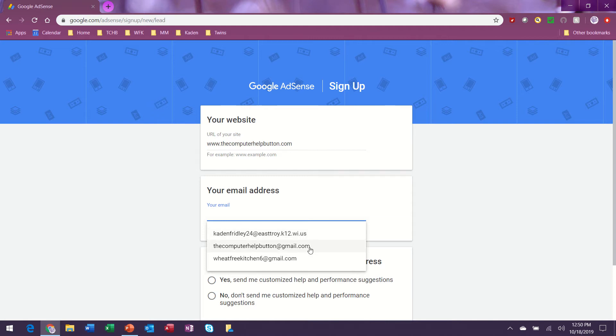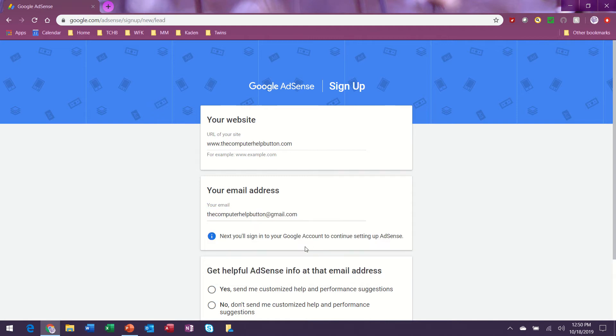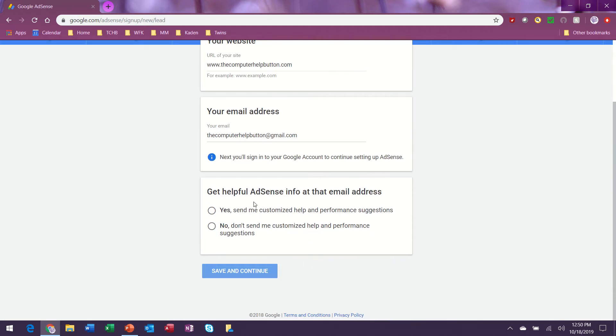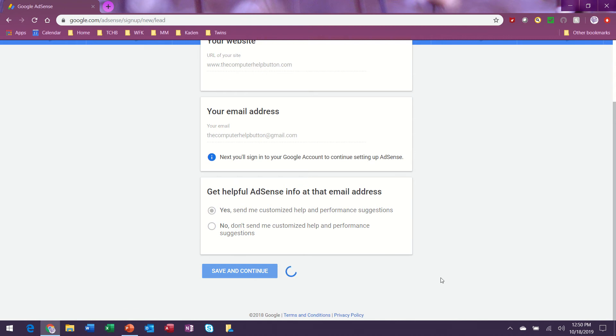Make sure you're picking one of your Google accounts. That's a good idea to have some help. We'll go ahead and do that, save and continue.